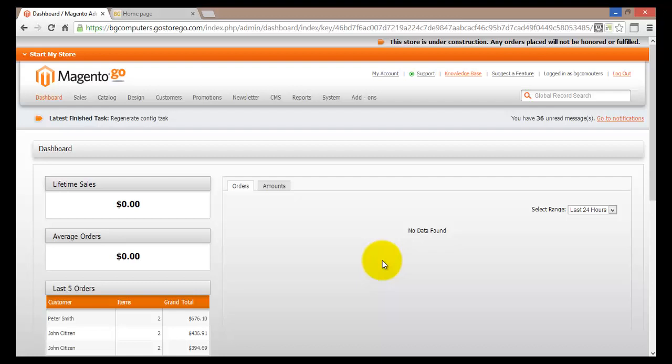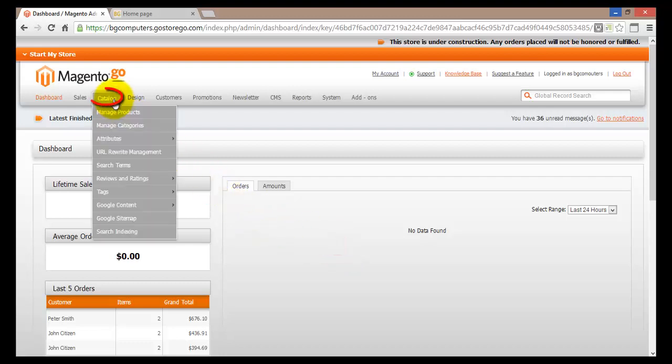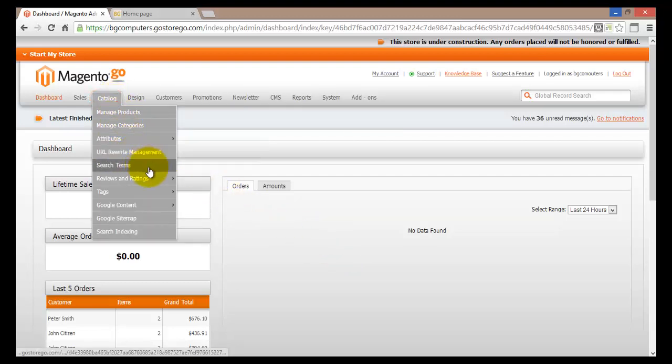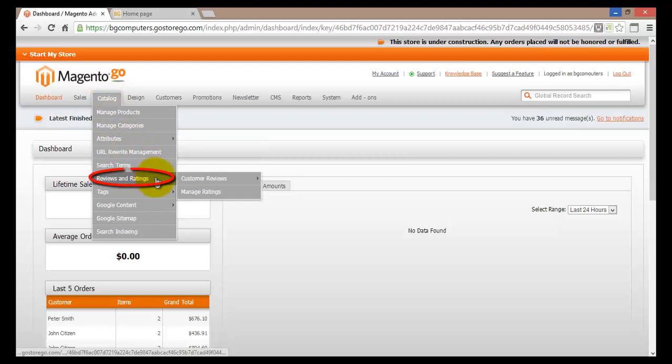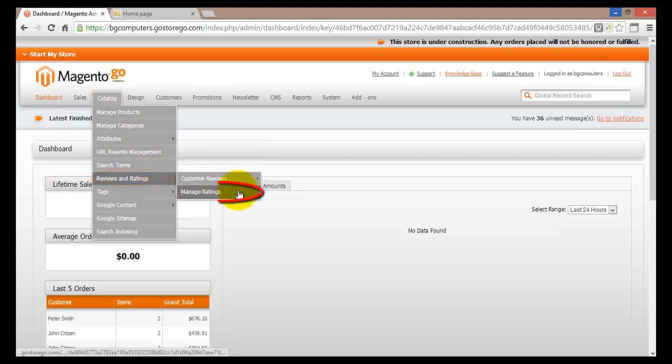Customers can rate anything - they can rate your products, your prices, your customer services and so on. Within Magento Go, to actually go into the ratings and adjust the settings, all you have to do is go to the catalog, then scroll down to reviews and rating and at the bottom you'll find manage ratings.